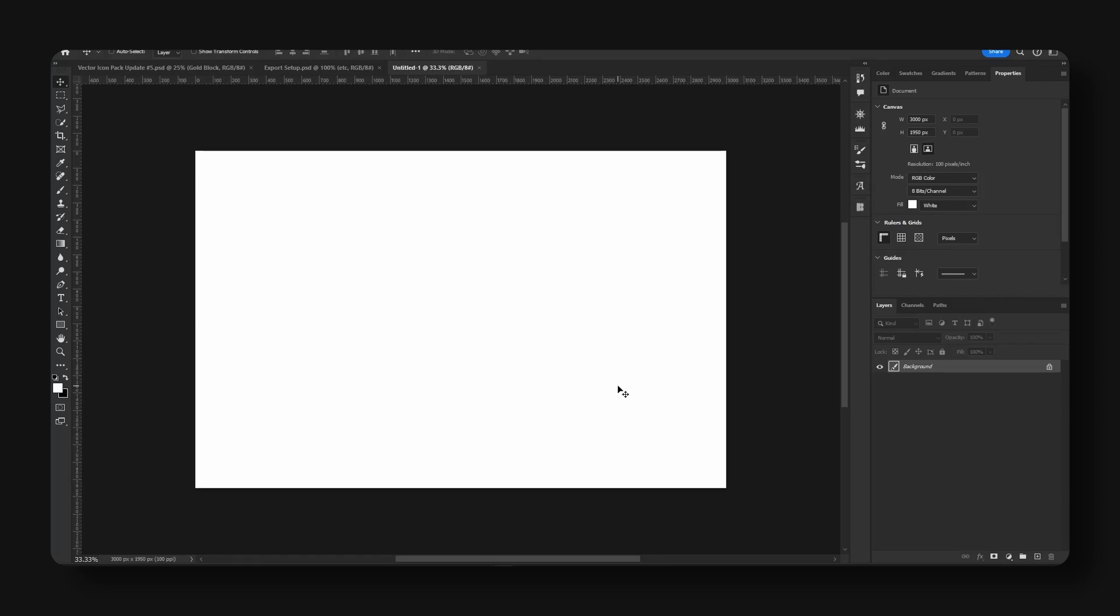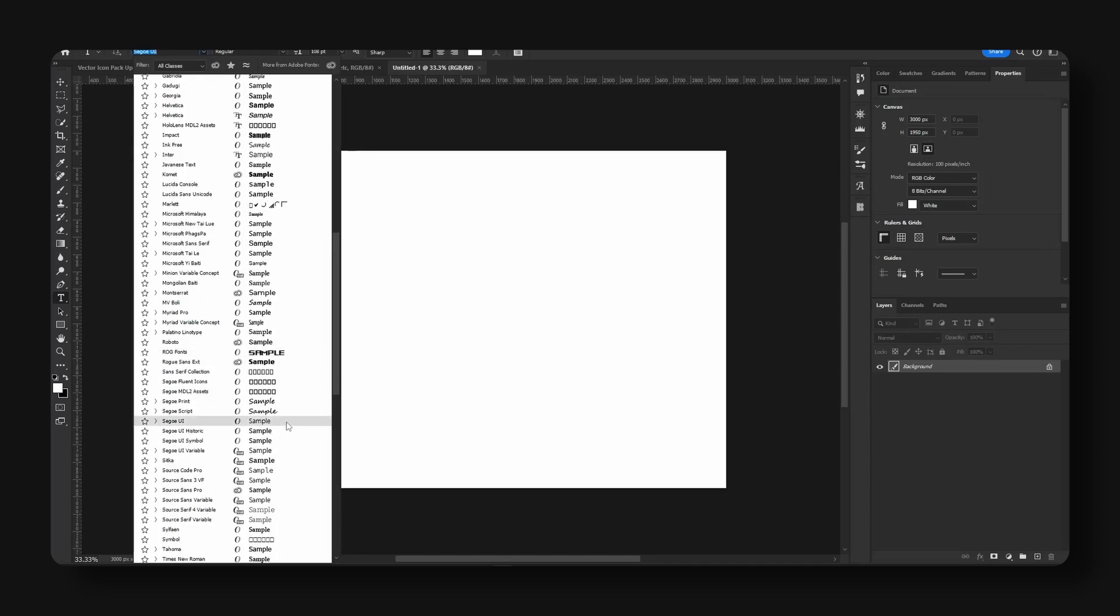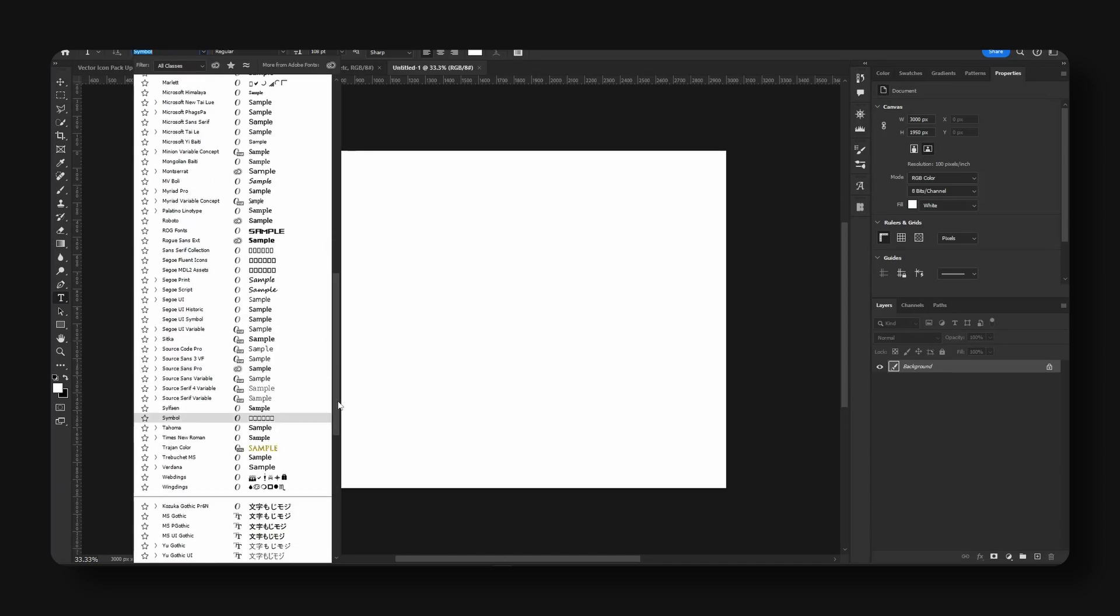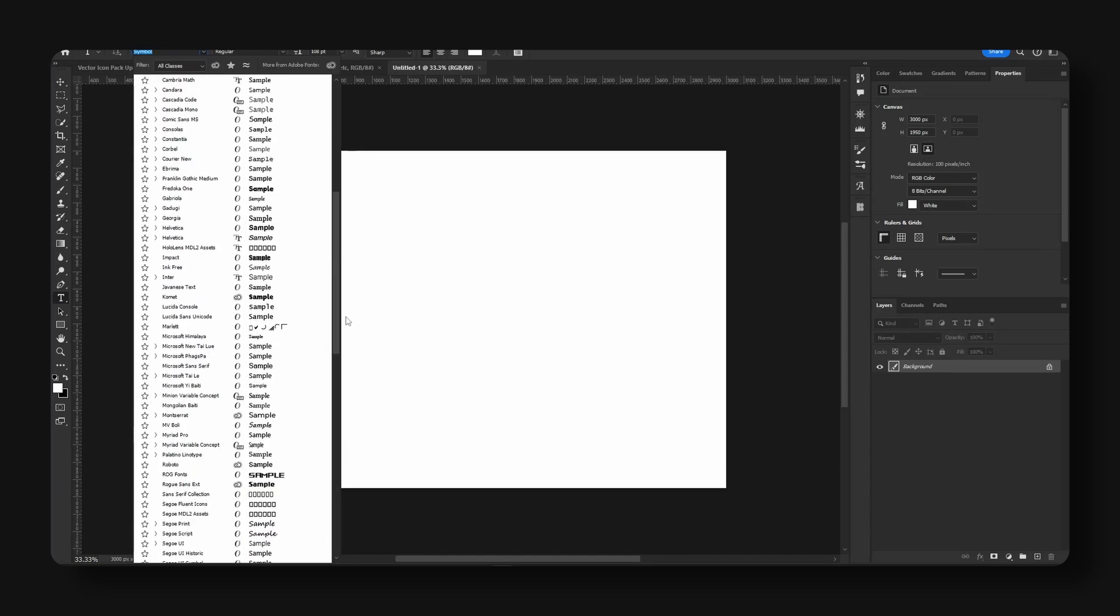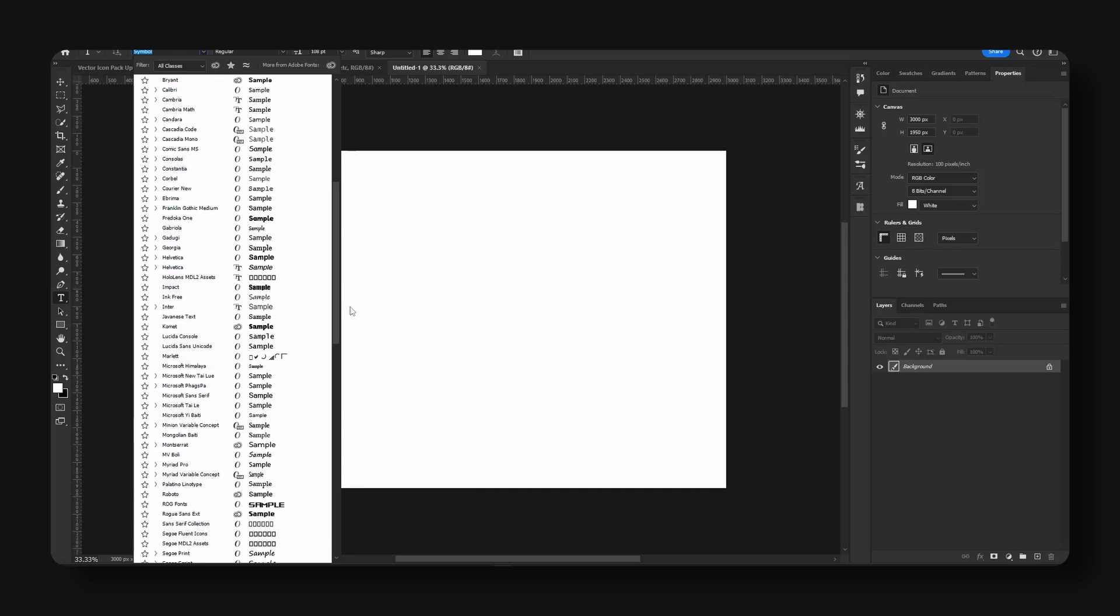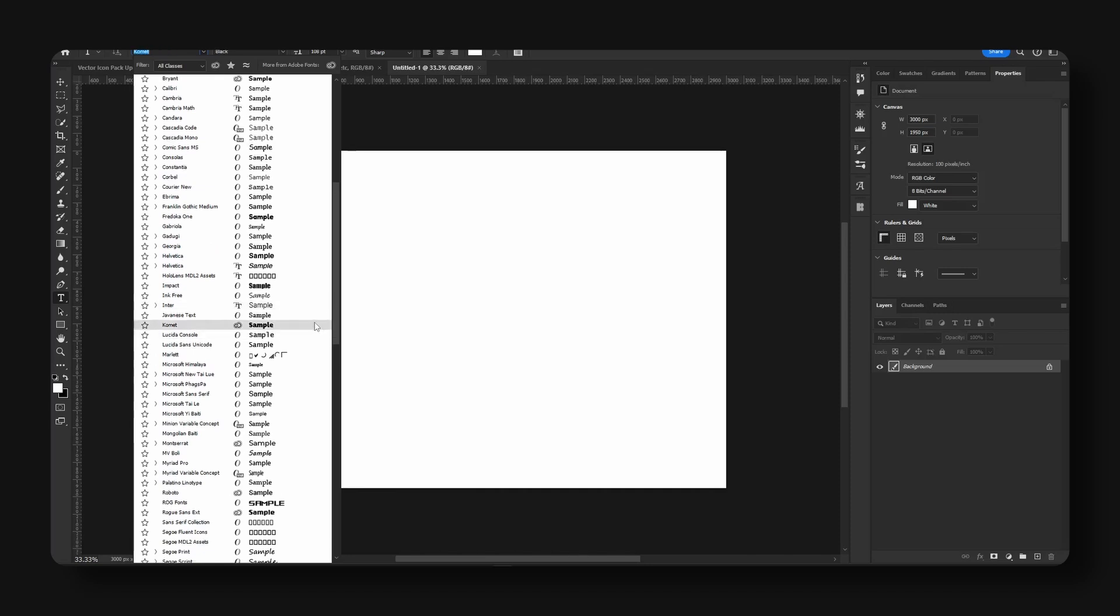But we're just going to start with some basic text. So I'm going to go to the text tool and we're going to find a font of our choice. Right here I don't have many fonts downloaded here that I can use.